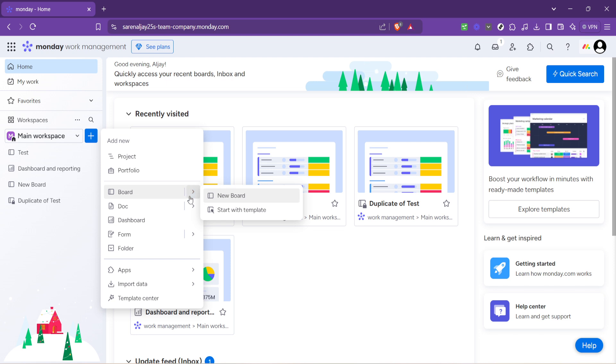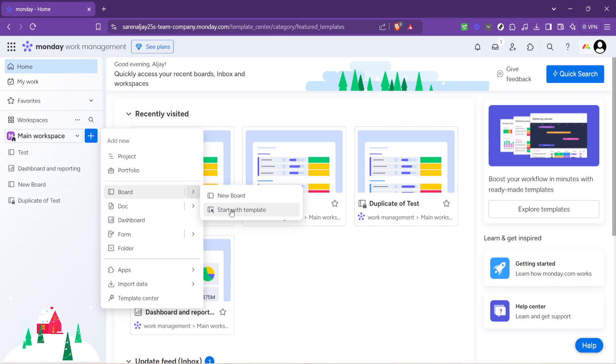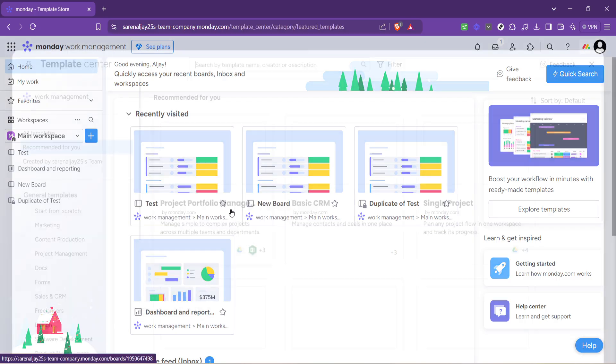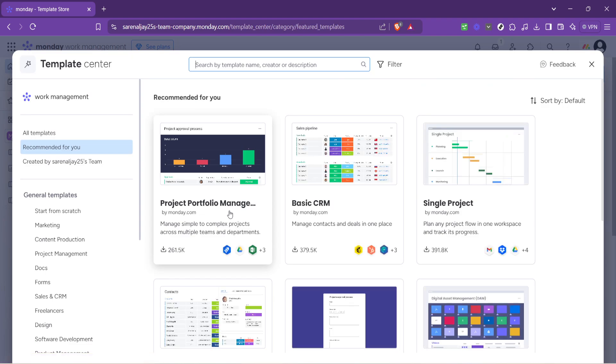Now you should see the option start with a template. Templates in monday.com are pre-designed structures that help you kick start your projects quicker. Since we're focusing on event management, templates will save us a lot of time by providing a structure specifically designed for managing events. Click on start with a template to move forward.